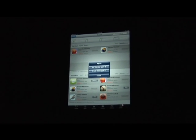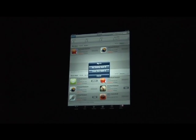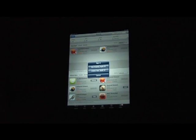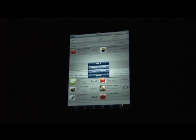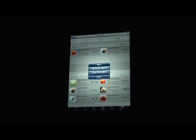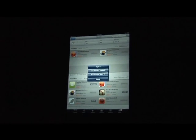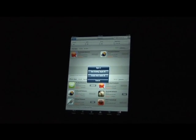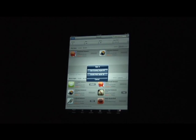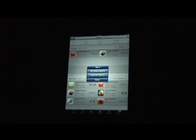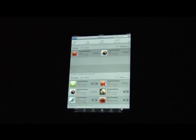A screen pops up asking you to either sign in with your existing Apple ID or create a new Apple ID. If you have an existing Apple ID from your iPhone or another iPad, go ahead and use that. If this is the first time you're creating one, click on 'Create New Apple ID.'